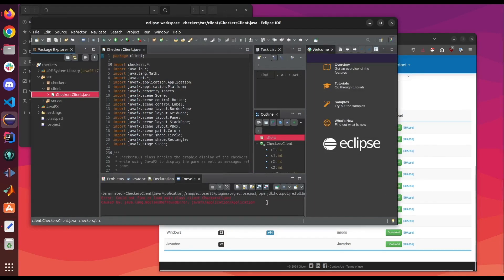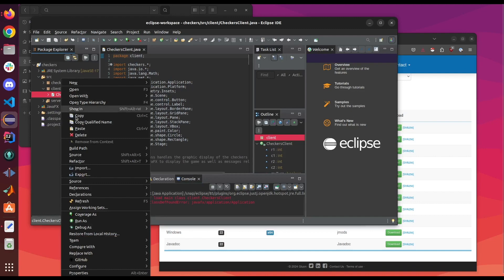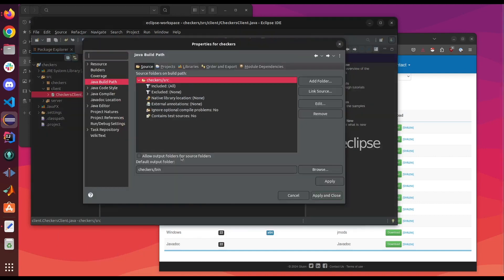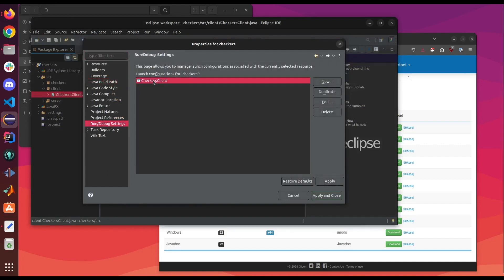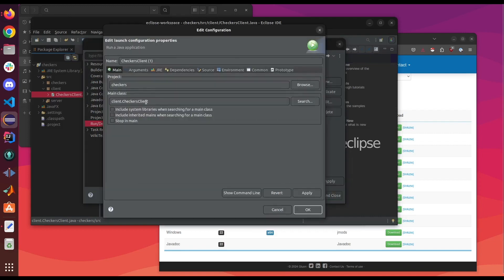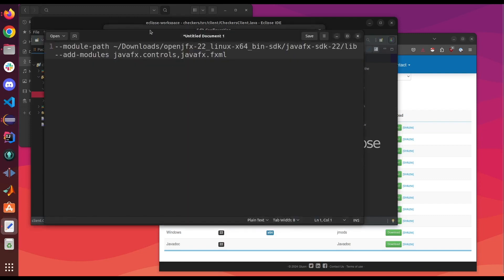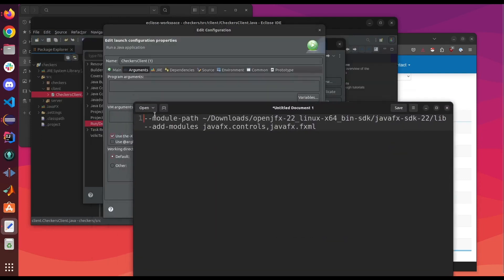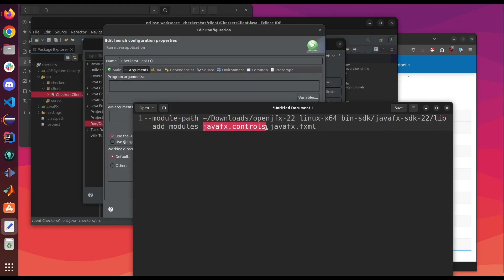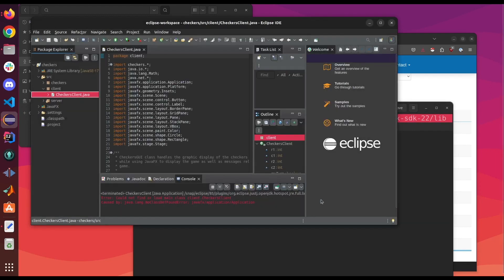If you try running it right now you're gonna get an error code that it cannot find or load the JavaFX application. To fix this you right-click, go to build path, configure build path, and we're gonna go to run debug. It might already have one but I'm just gonna create a new one. Java application and in arguments you want to make sure that you have the module path which is where you extracted your JavaFX folder and it should point to the library folder and you also want to add these two modules the JavaFX controls and JavaFX.fxml. So I'm gonna add both of these in the VM arguments and click apply, okay, apply and close. So now it should work.